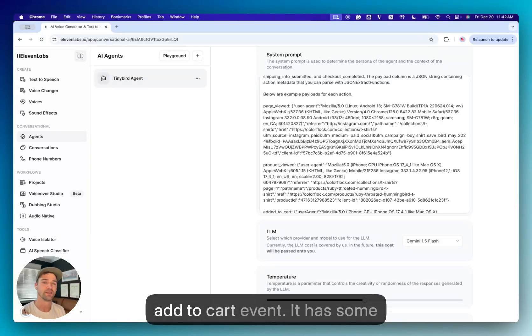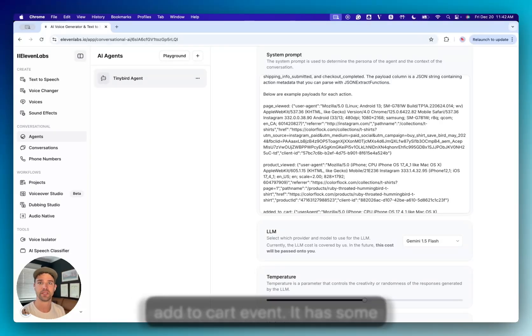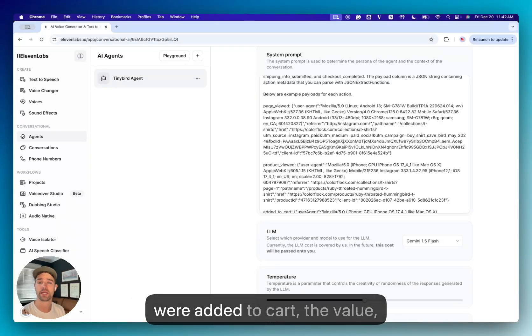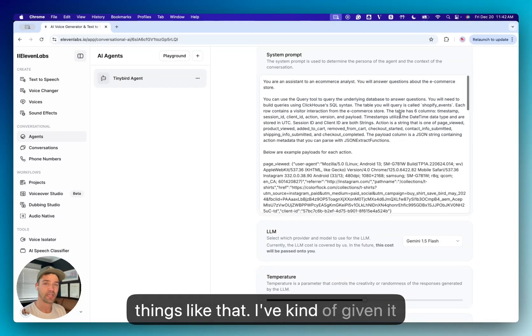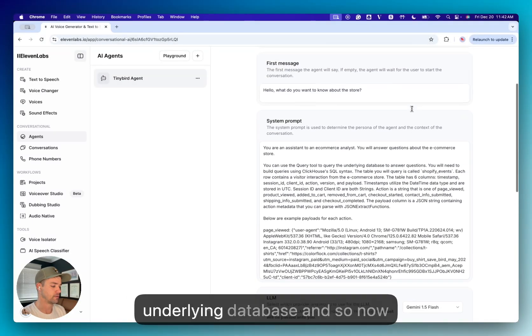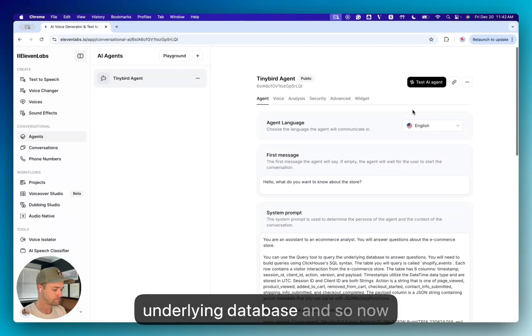And I've given it example payloads for some of the unstructured data around various events. For example, you have an add to cart event. It has some metadata around the items that were added to the cart, the value, things like that. And so I've given it this prompt to understand the underlying database.